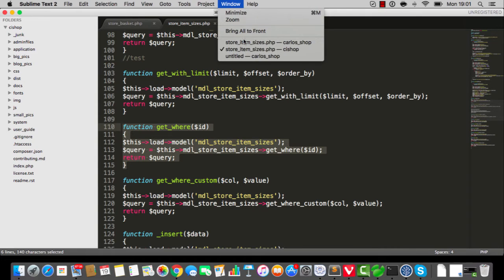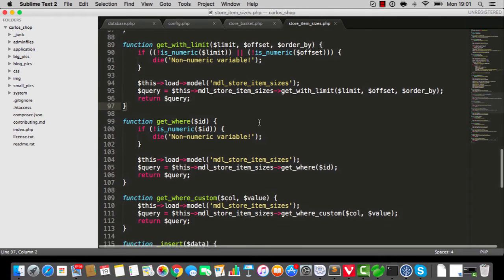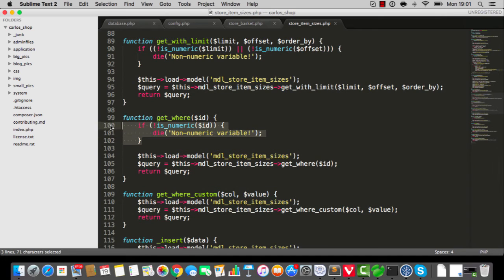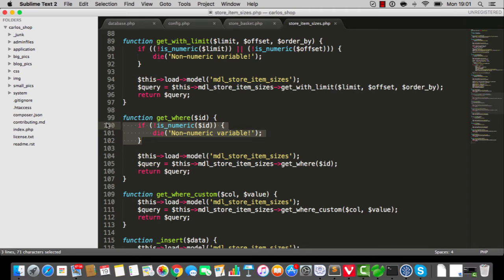But the one that I think you folks have, the version that you've got, you'll probably find you've got a little if statement in here. If not is numeric, then die non-numeric variable. That's what's giving you the error. So it's just that your store item sizes has a bit more, let's be graceful and call it security.